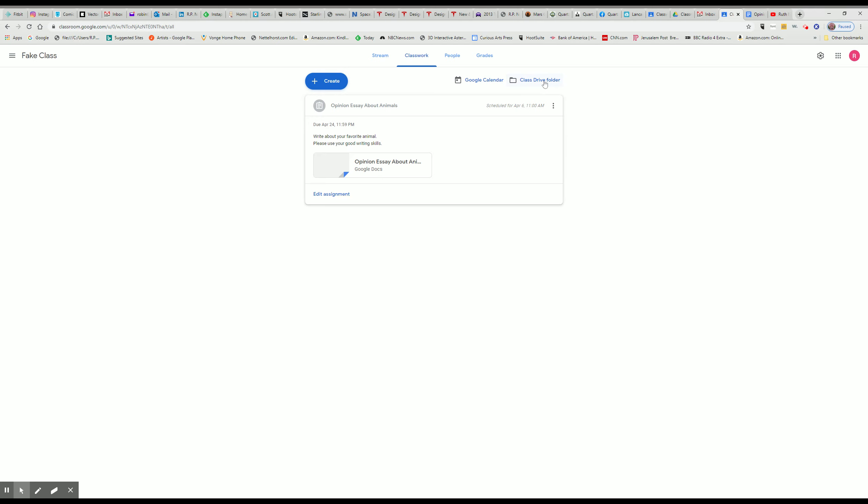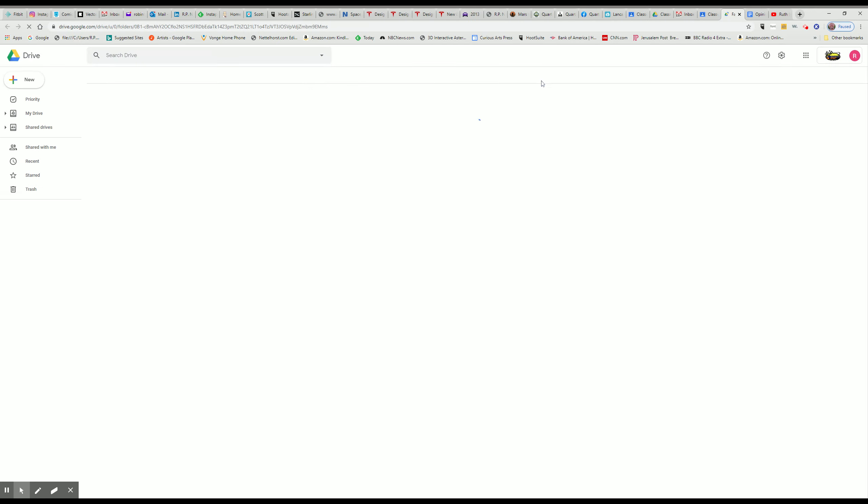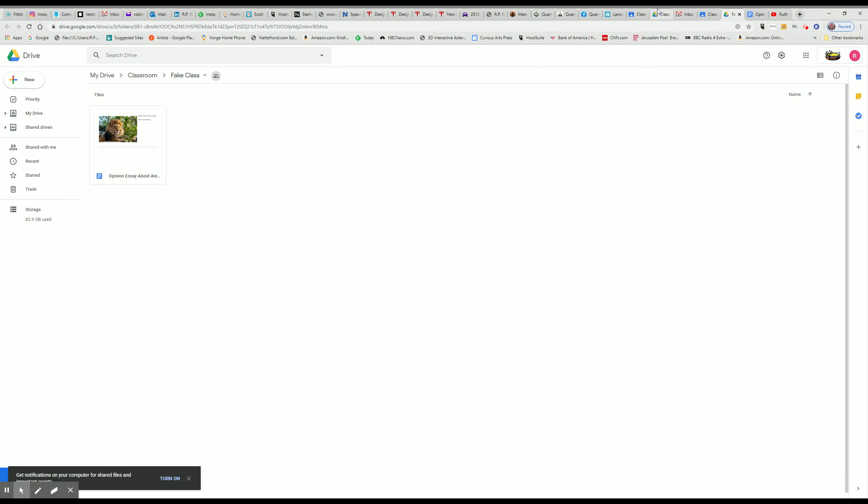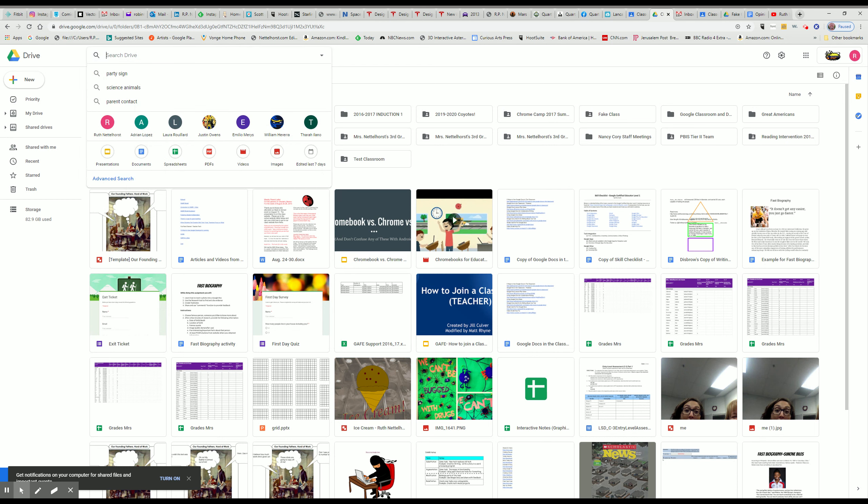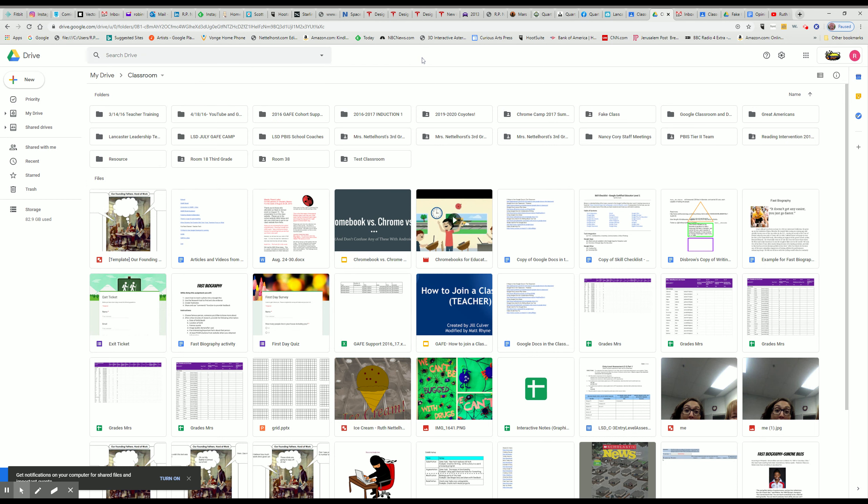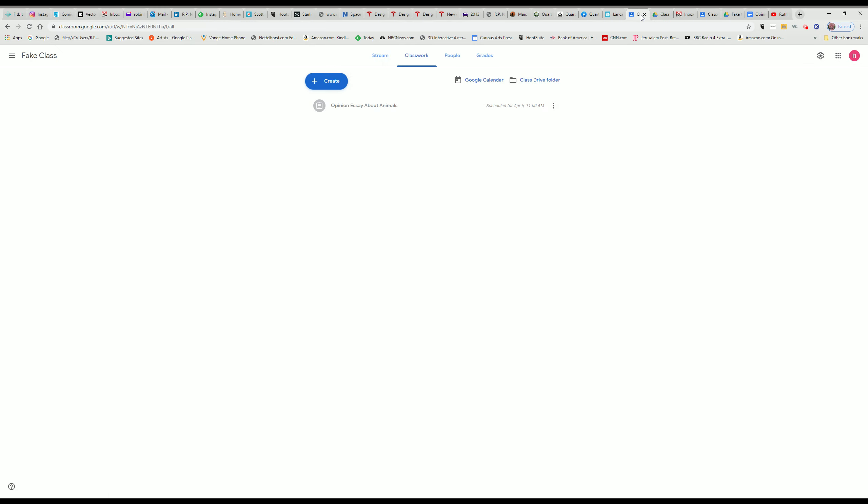So if you have to print out an assignment for an SST or something, you can either get it through here or when you're in your Google Drive, you can type in the student's name up here in search drive and it will show you all the assignments that student has turned in. And then you can pick and choose what you want to print out from there. Next we're going to do announcements and asking questions.